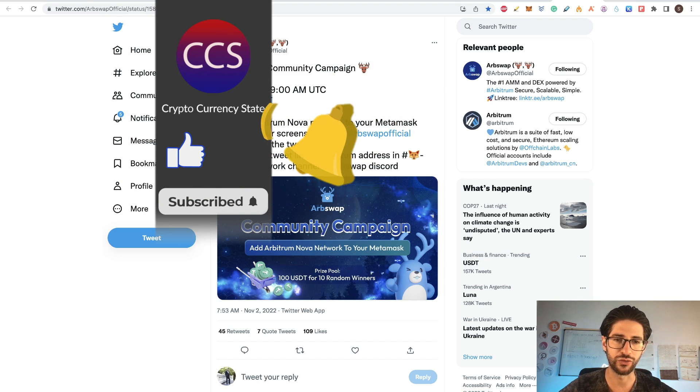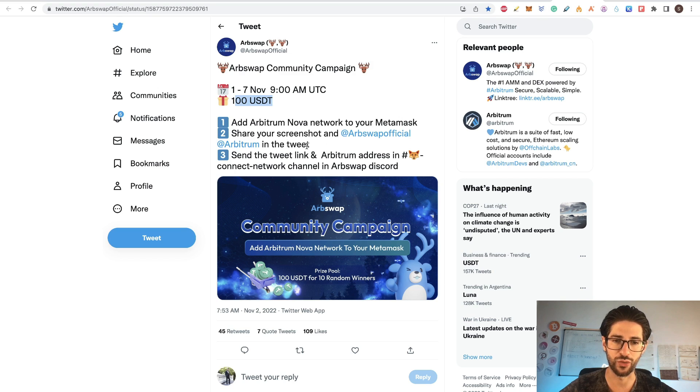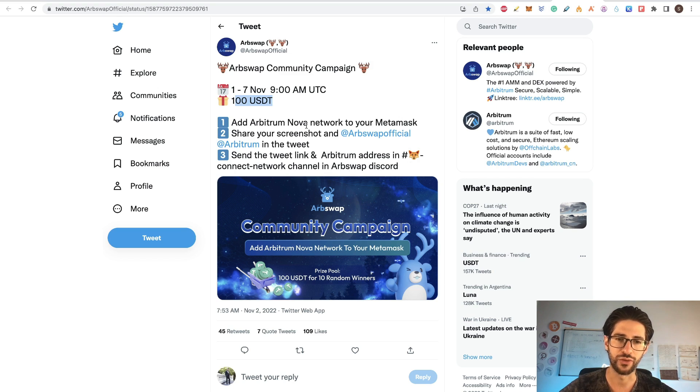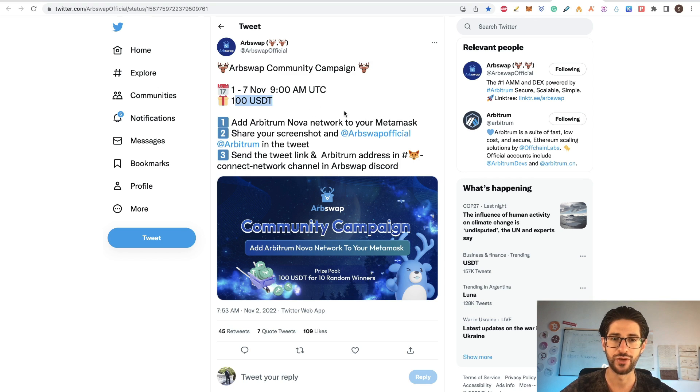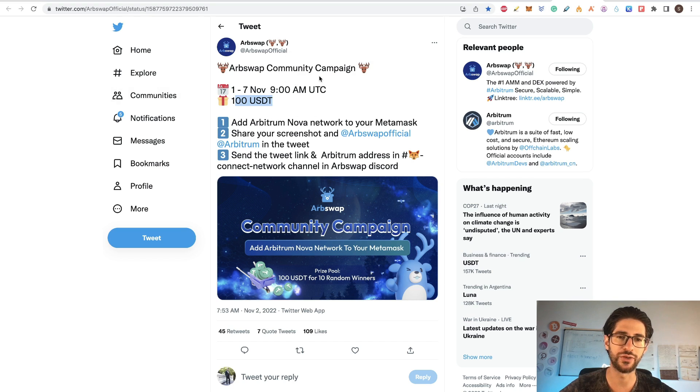For this, you need to add Arbitrum Nova in your MetaMask, share your screenshot on the two different accounts in the tweet, and send the tweet link and Arbitrum addresses into Connect Network channel in Arbswap Discord. So if you do these three steps, you may win a 100 USDT. So this is our first community campaign for Arbswap. So you can do this and maybe get that hundred dollars.